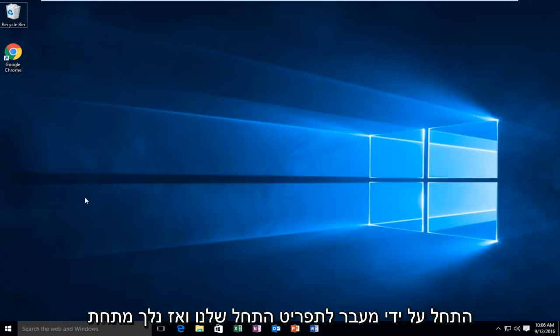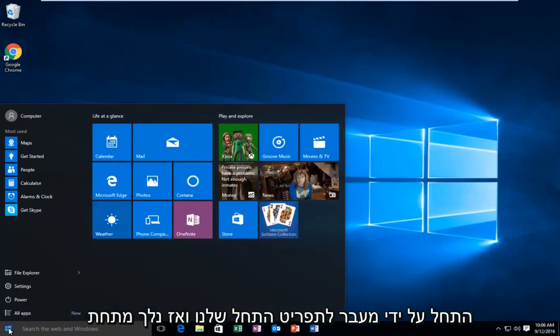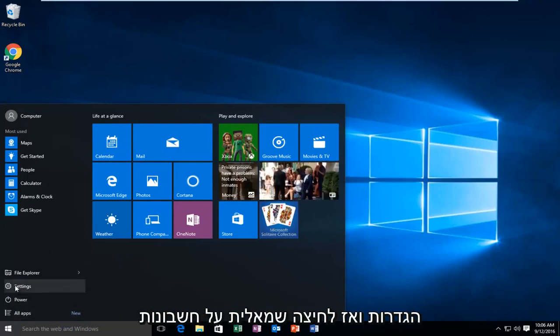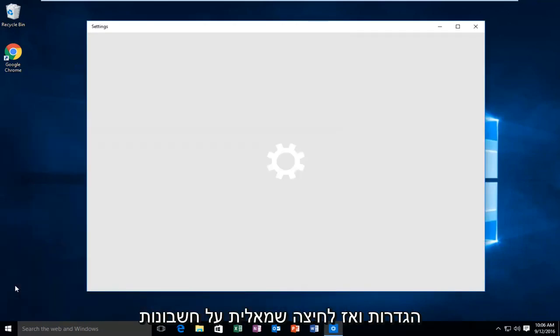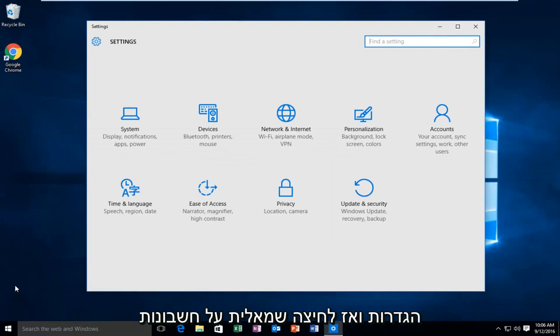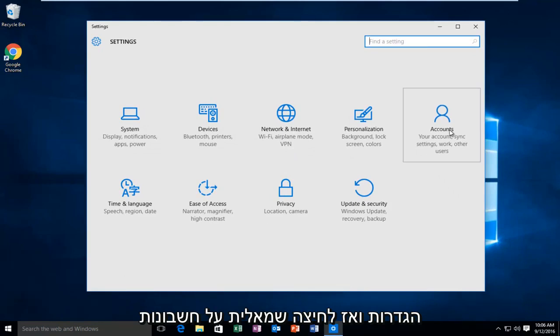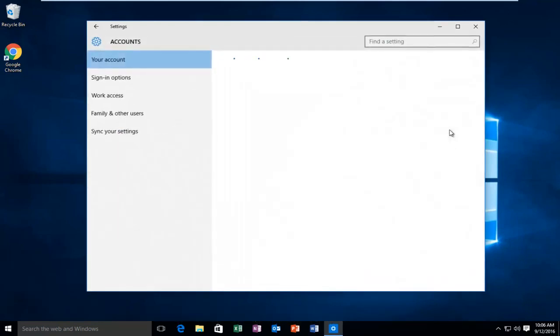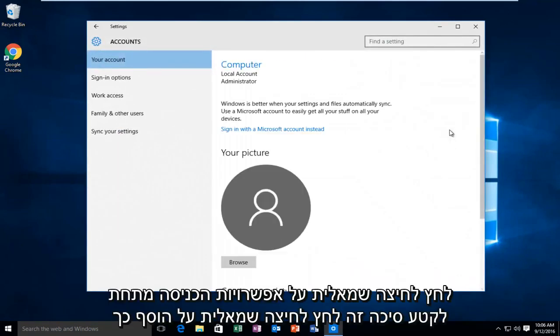So we're going to start by heading over to our start menu. Then we're going to go underneath settings. Then left click on accounts. Left click on sign in options.